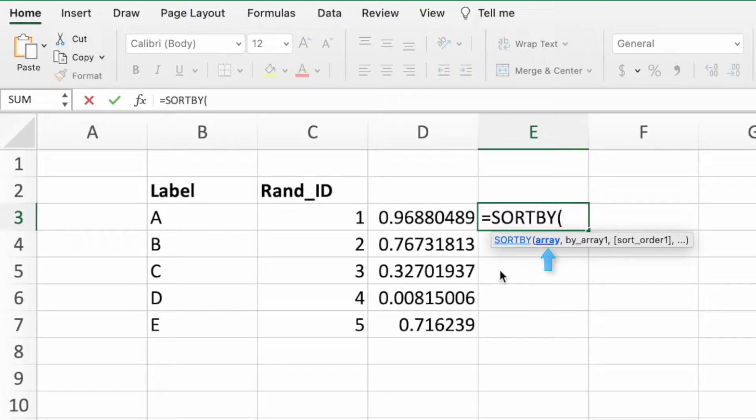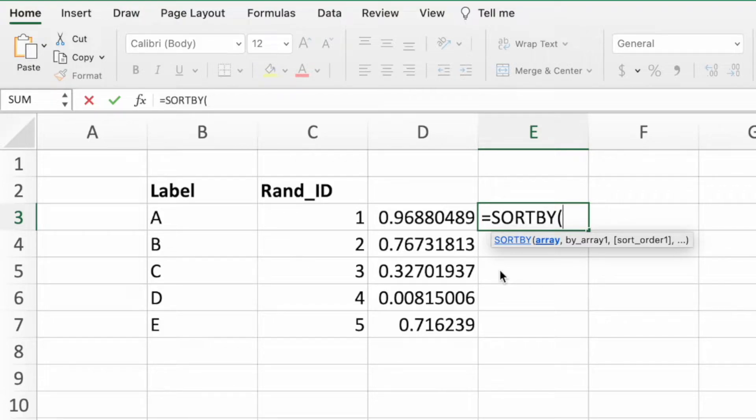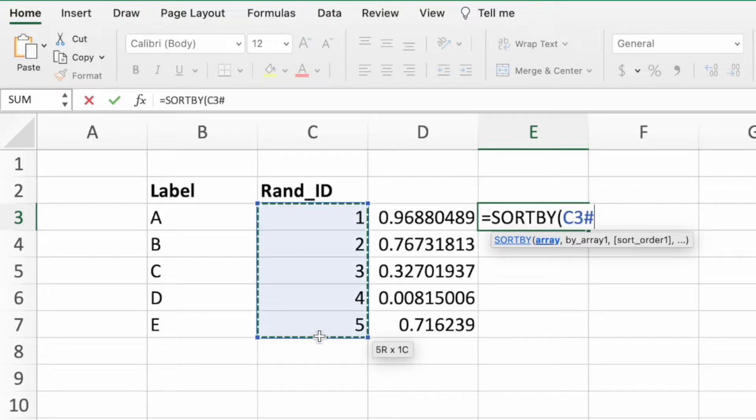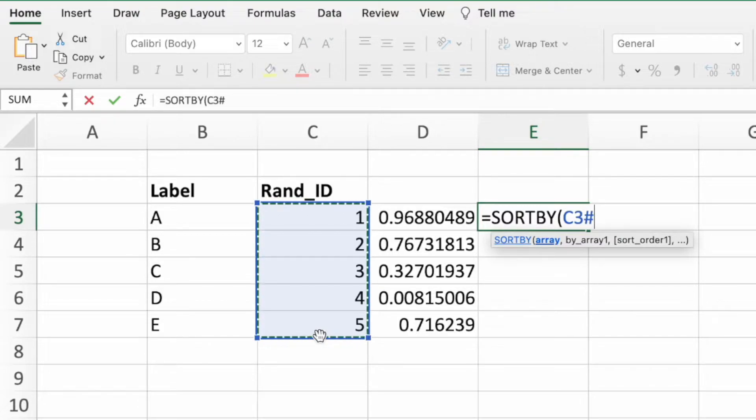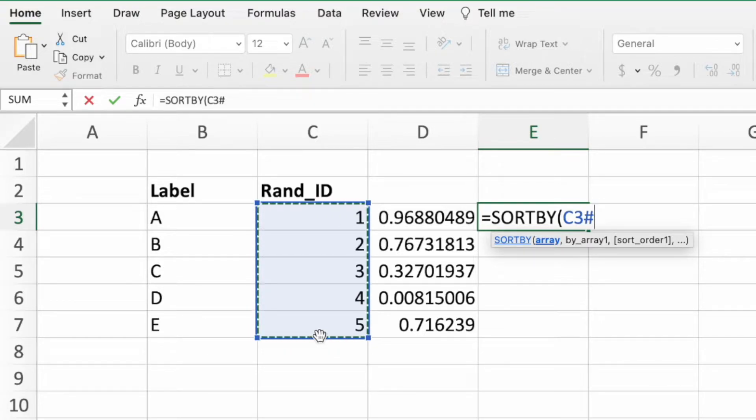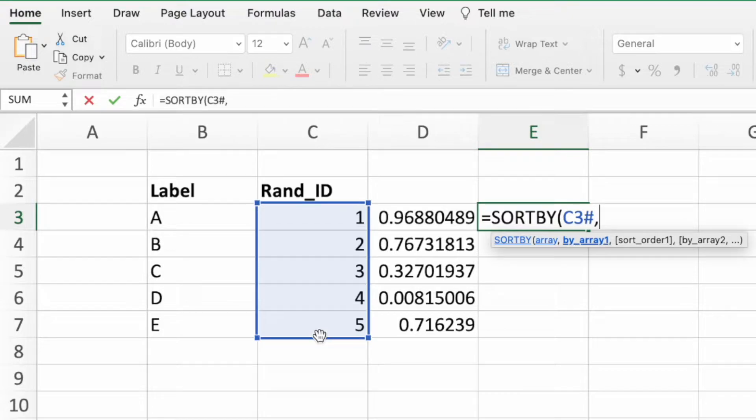The first parameter is the array we want sorted. In our example, those are the values in the Rand ID column, so let's select the range C3 through C7. Since this range is a dynamic array, Excel replaces C3 through C7 with C3 pound, which also represents the entire dynamic array.